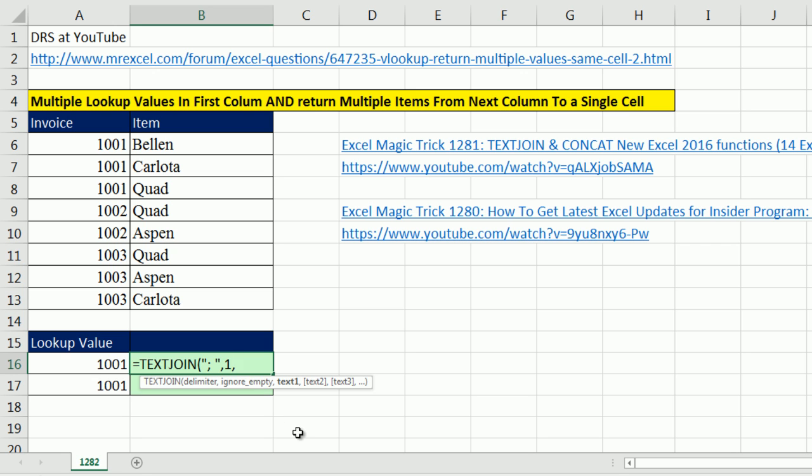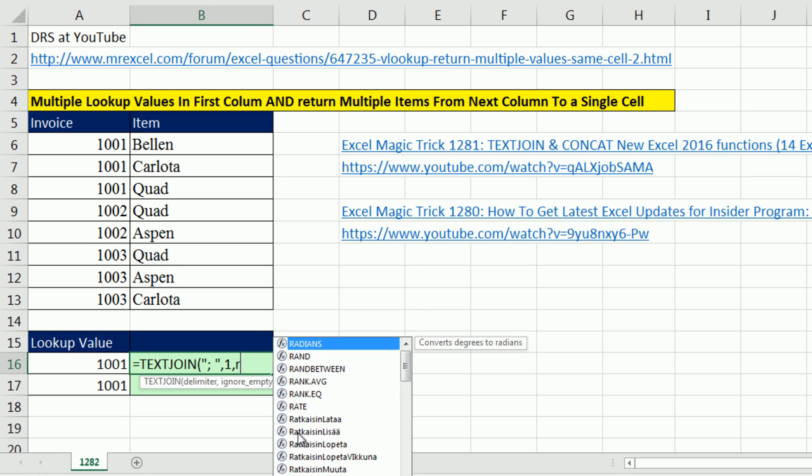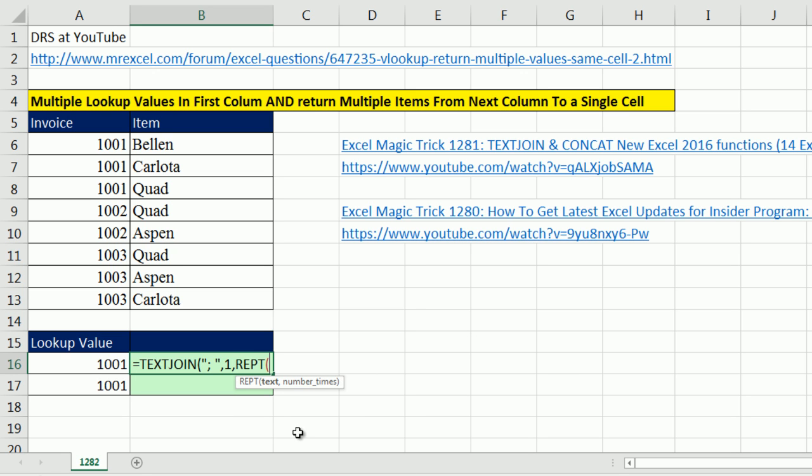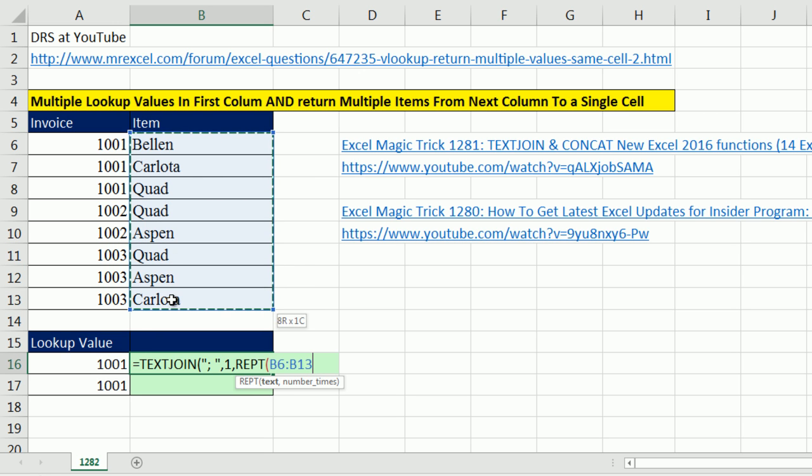Here's how DRS did it. He used the repeat function. The text, I'm going to give it the entire column, comma.